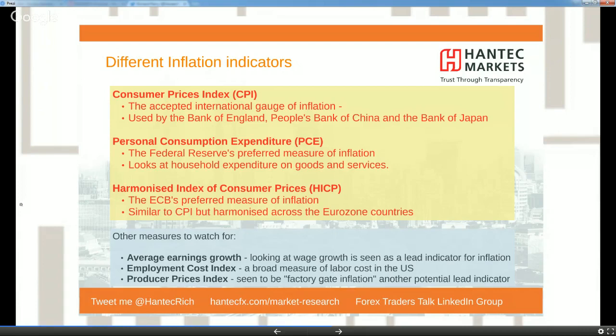The ECB looks at the HICP — Harmonized Index of Consumer Prices — which uses a similar methodology to CPI but harmonizes it across eurozone countries. There are other measures to watch too. Average earnings growth is a very important part of the non-farm payrolls report on a monthly basis, looking at how wages are growing. Wage growth is a key factor in determining living standards — if nominal earnings growth is consistently higher than CPI, then real wages are rising.